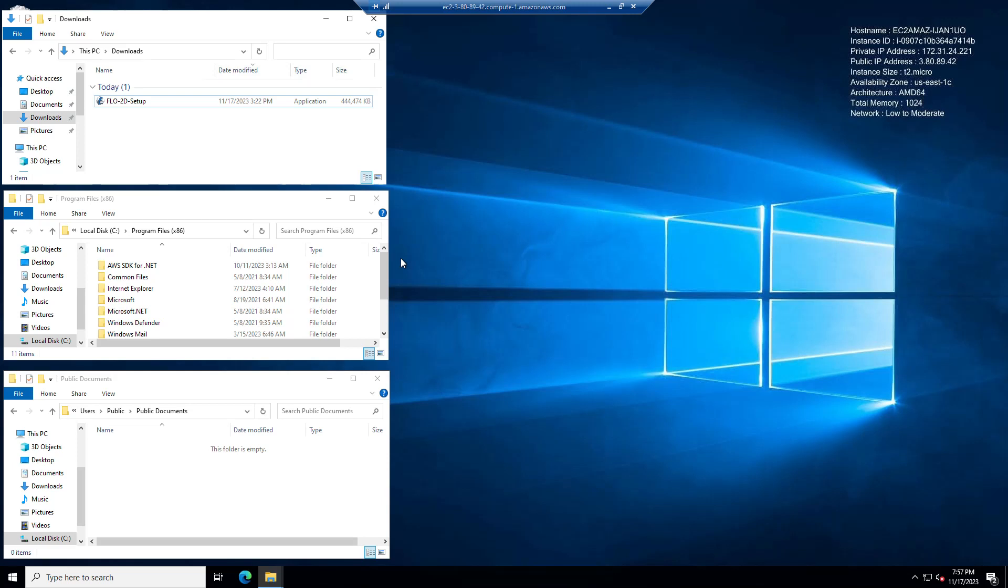Hi, this is Karen O'Brien and I would like to show you how to use the latest Flow2D installer. So let's just start by taking some notes here. First of all, you have to have admin rights to run this installer.